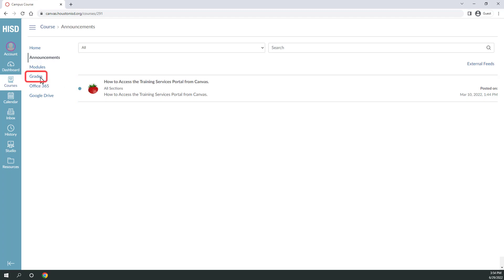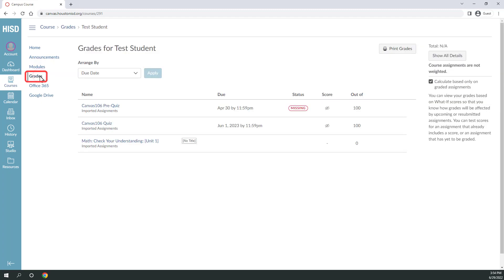Your teacher may have graded activities in their course. Select the grades option in the right course menu. From grades, view the due dates and status of any grades that the teacher has recorded. Ask your teacher about which grades they plan to share in Canvas.